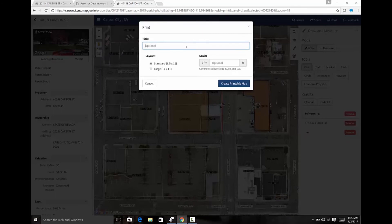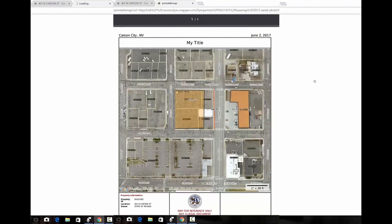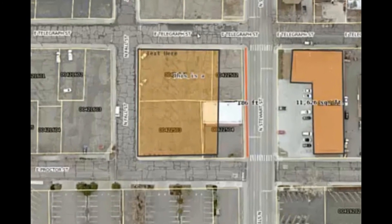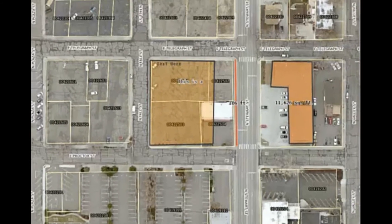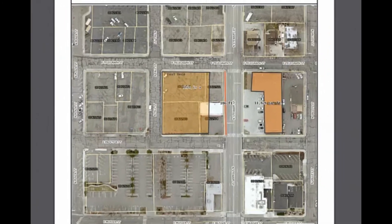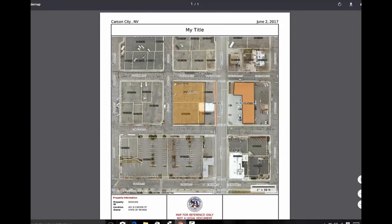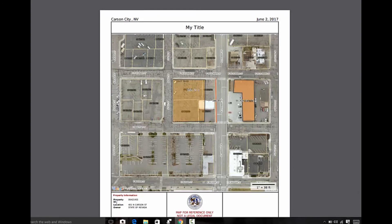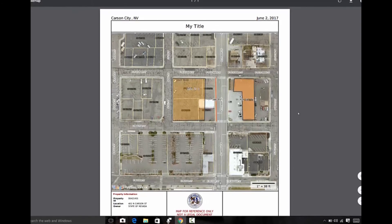The MapGeo map can also be printed to a PDF. You have the option of putting a title on the map, and once you click the Create Printable Map button, MapGeo will load a PDF. The PDF contains an image of your map including any markup you have added, the base map you have selected, and your zoom area. If a parcel is selected, a small parcel report will appear at the bottom with property information. This PDF can be saved and sent to others.